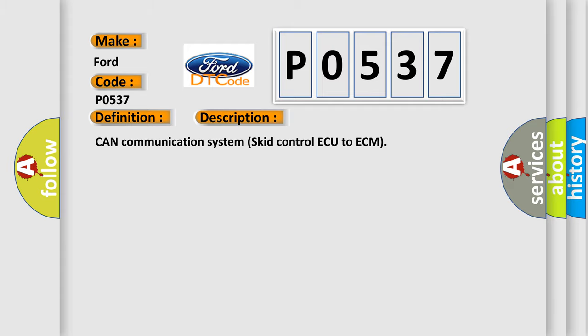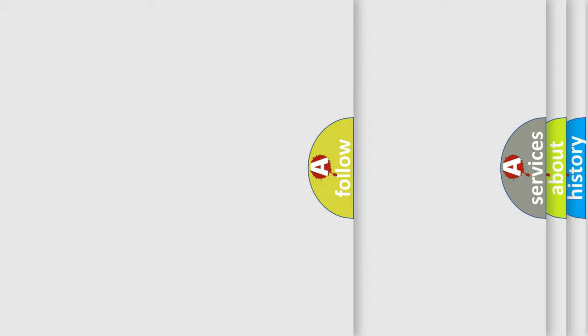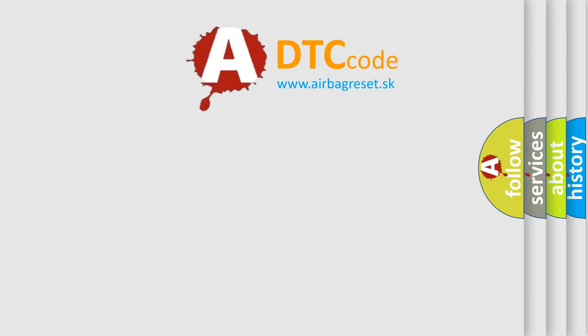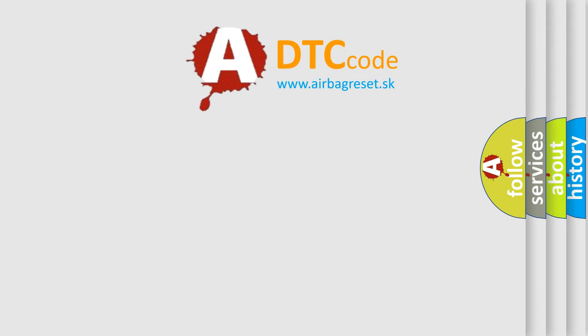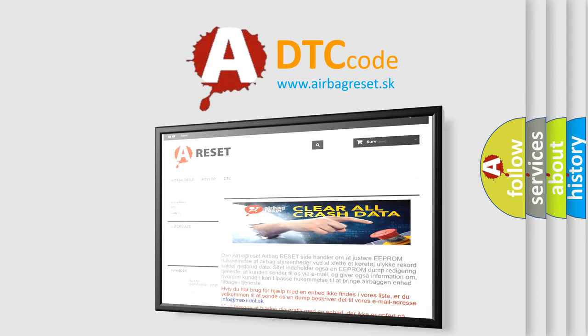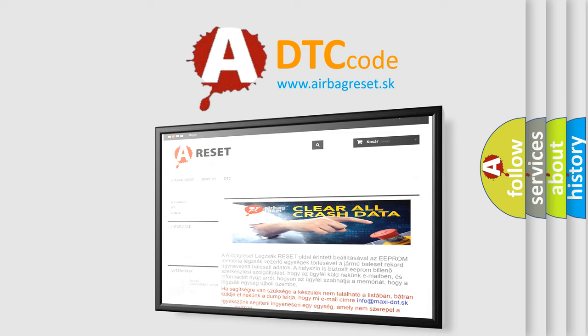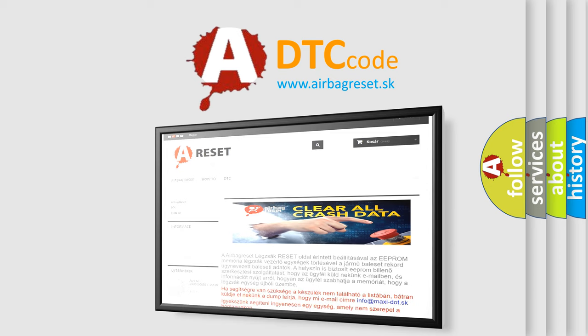The Airbag Reset website aims to provide information in 52 languages. Thank you for your attention and stay tuned for the next video.